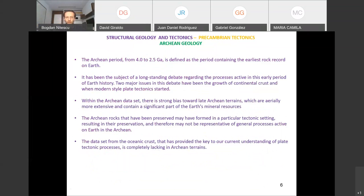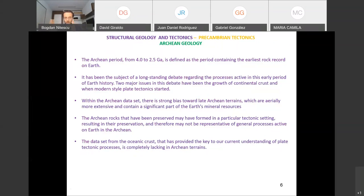Let's go to the Archean. We have three eons: Hadean from 4.6 to 4 billion years — actually 4.54 — then Archean from 4 to 2.5 billion years, and Proterozoic from 2.5 to 0.5 billion years. The Archean is defined as containing the earliest rock record on Earth. Most of the solid rocks that we have come from the Archean period.